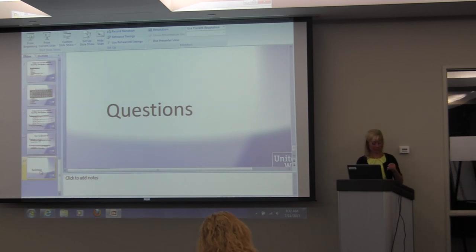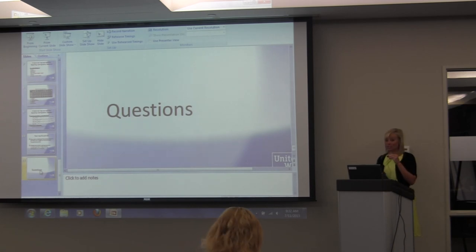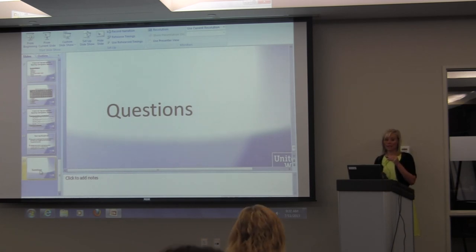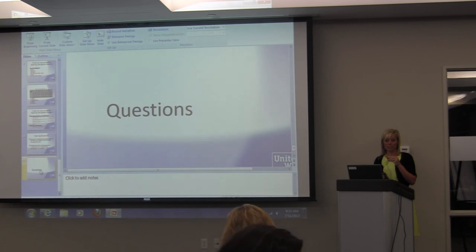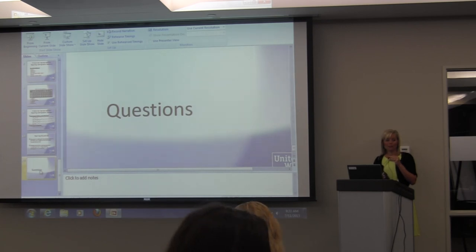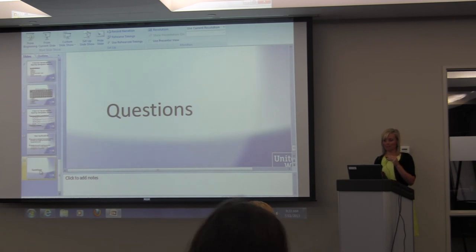That's all we have to share with you today. We really do sincerely appreciate your time and your partnership in the work. As always, you know where to reach us if you need us, because we're happy to help. Thank you.